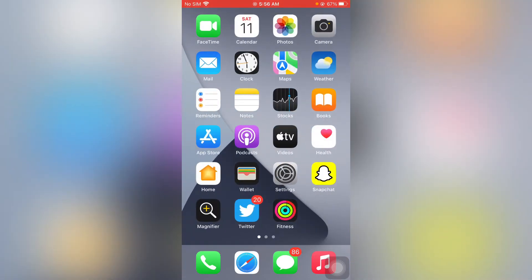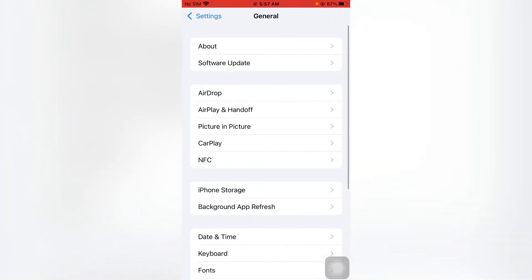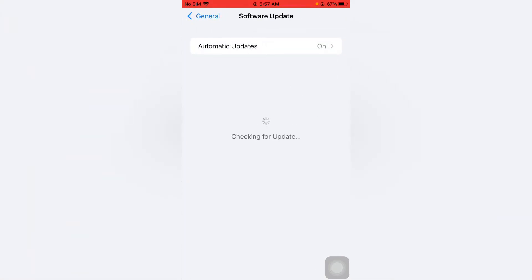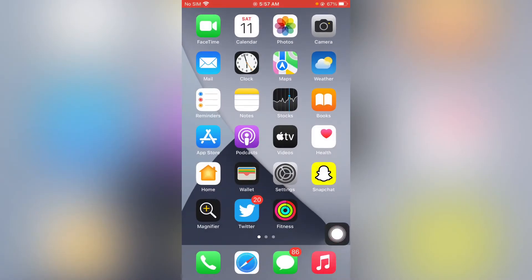So without wasting any time let's start the video. Firstly, make sure you have updated your iPhone software. To do that, check your iPhone software update — tap on Settings, then tap on General, you can see on the screen Software Update, just tap on it. Make sure you don't have any pending update; if you have any pending update just download and install the new iOS update. By doing that you can easily fix that issue.